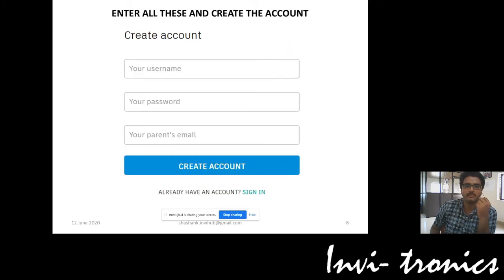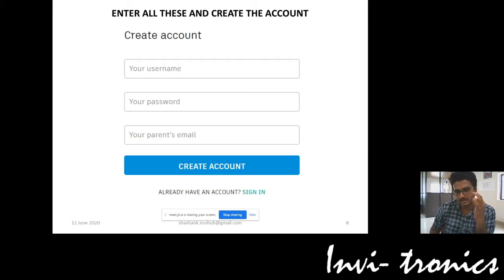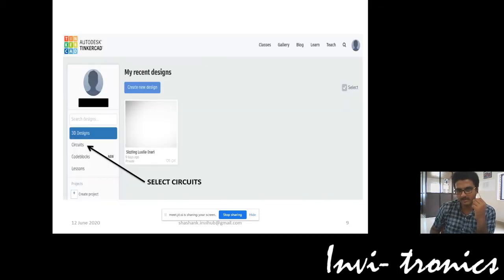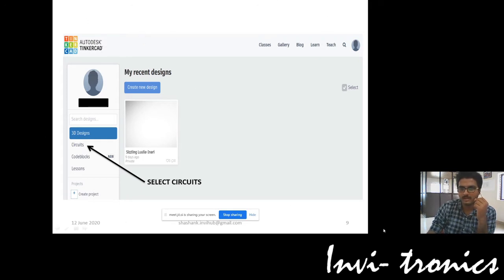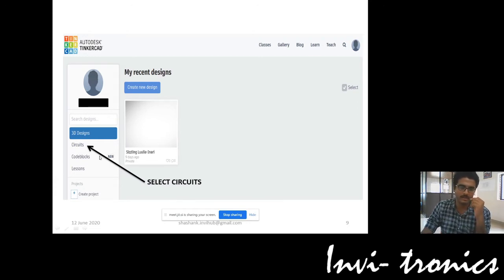Use the main password you need to keep, and a parent's email is not required. When you login, you will see your name displayed and then 3D design, circuits, code blocks, lessons, and so many other things are there. We are very much interested in the section called circuits.